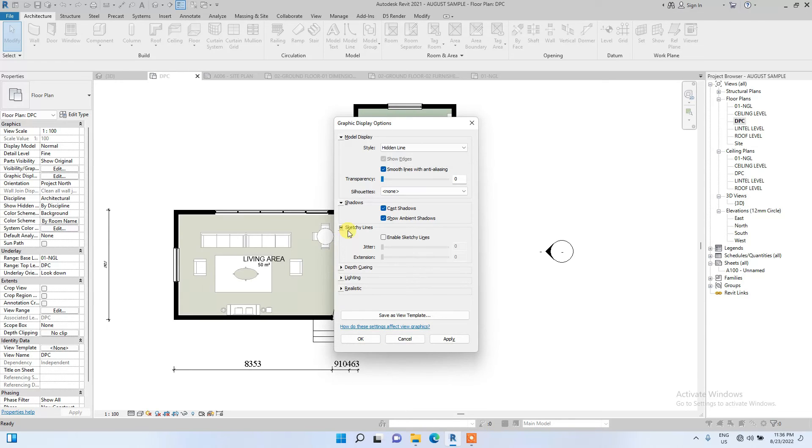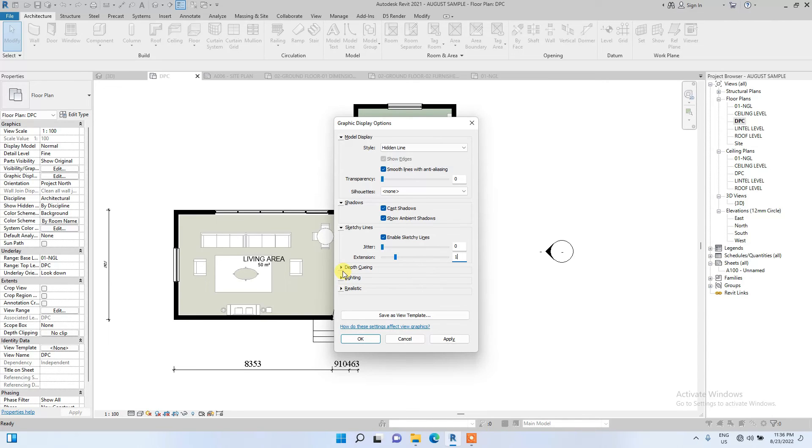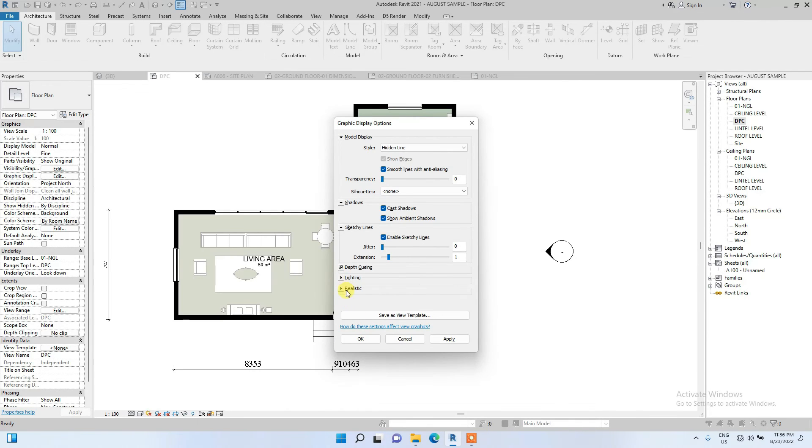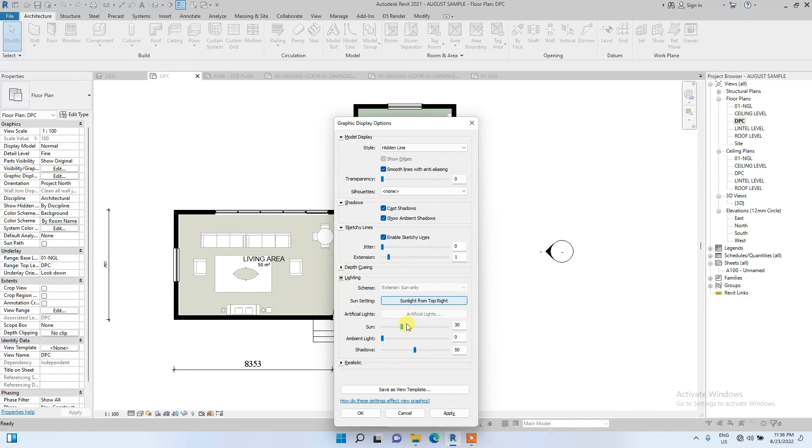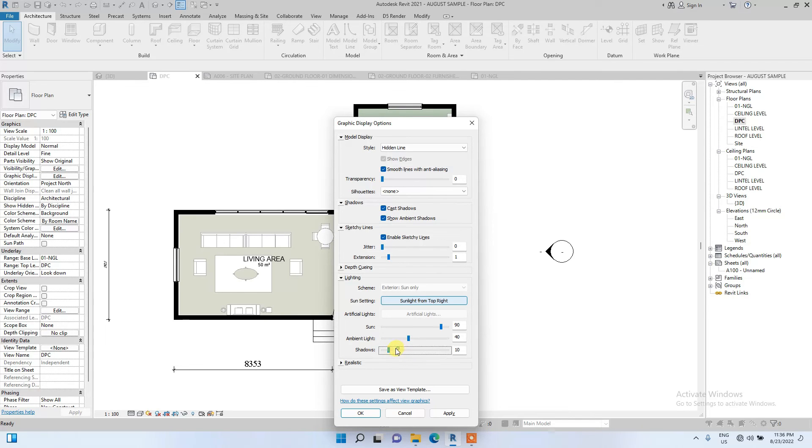Go to the depth cue—I won't suggest you touch anything here. Then you can now edit some of the lighting, you can edit some of the sun to make it high. I usually edit the ambient light to around 40, then reduce the shadows.